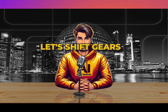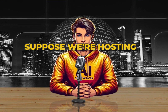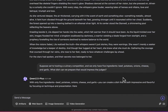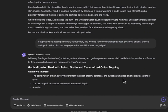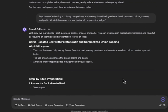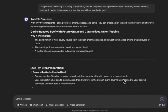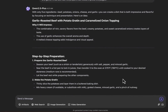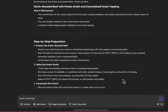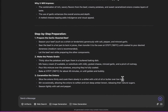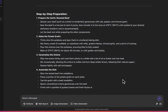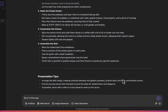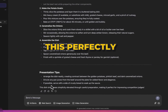Let's shift gears a little. Suppose we're hosting a culinary competition and we only have five ingredients: beef, potatoes, onions, cheese, and garlic. What dish can we prepare that would impress the judges? Let's have the AI suggest a recipe. The AI solved this perfectly.